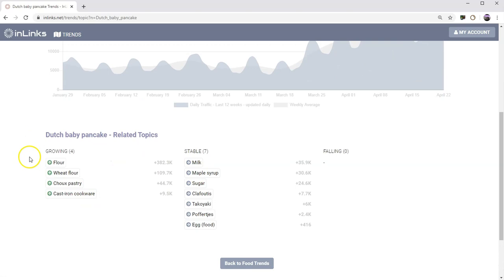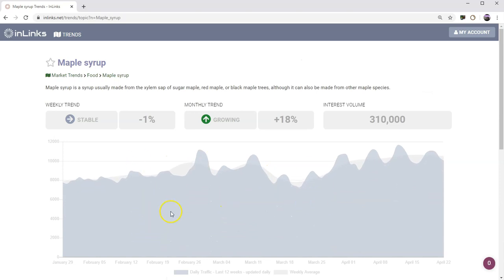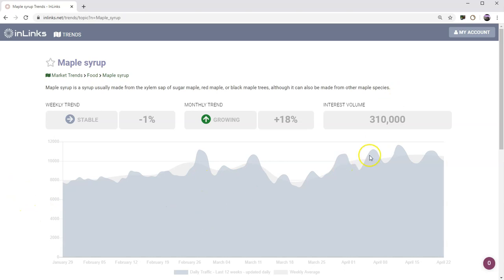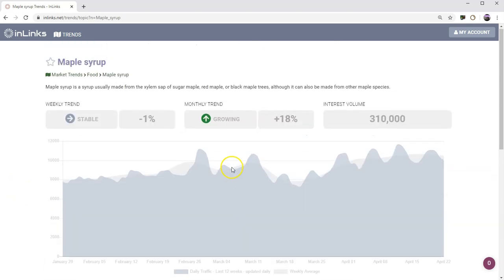You can then also go and see the related topics and you can start clicking around here. So you want to start having a look at maple syrup. Probably not surprising that that's growing over the month if pancakes and things are rising over the month. That's probably due to more people eating at home. So you get some idea of different trends of information here.